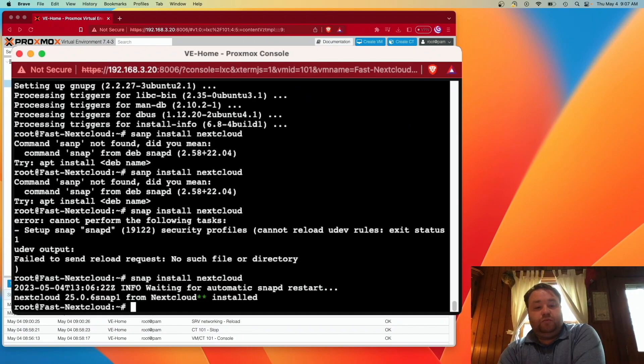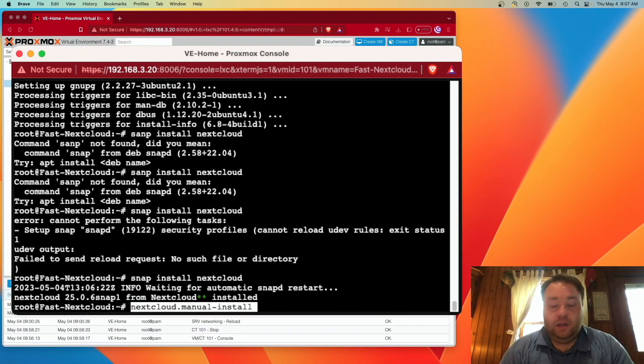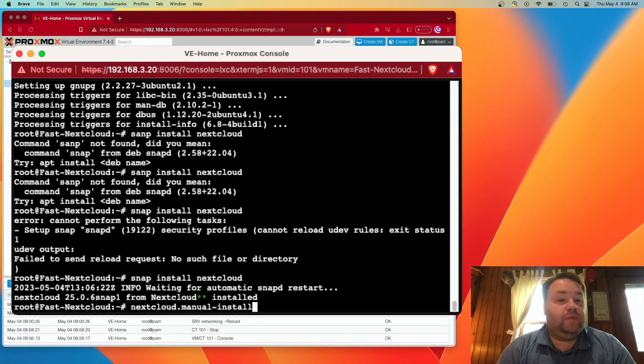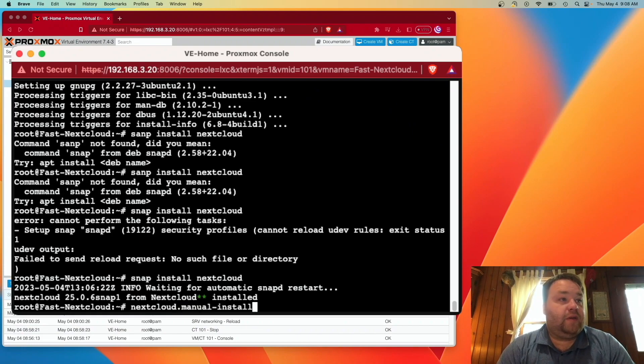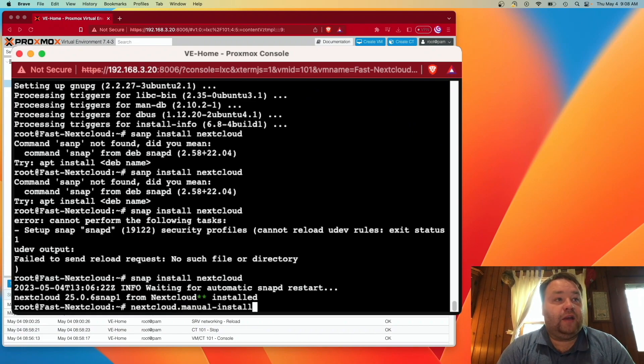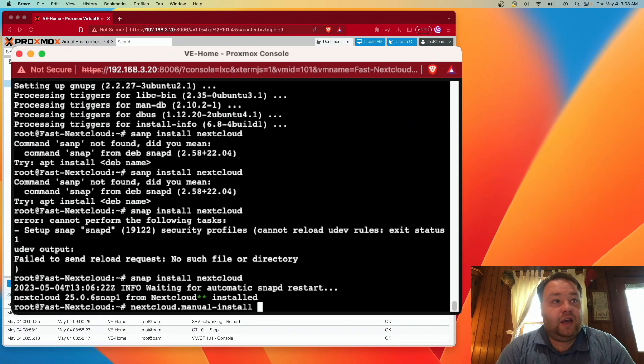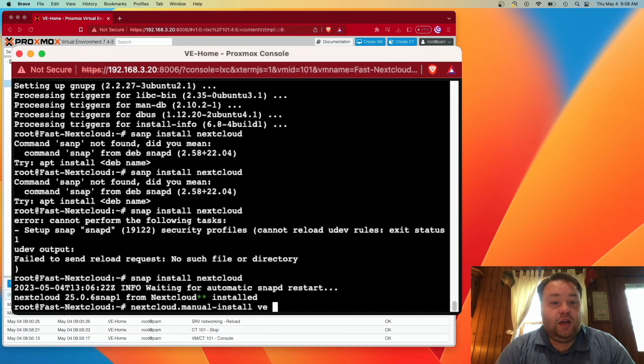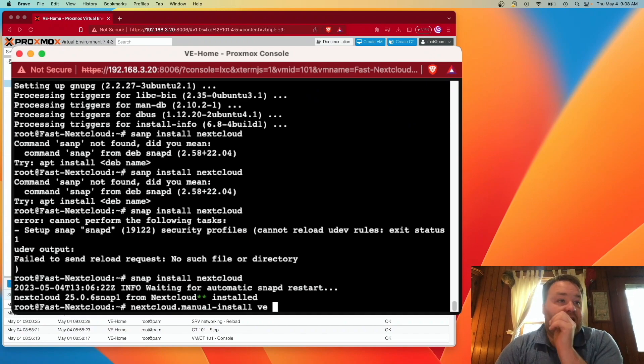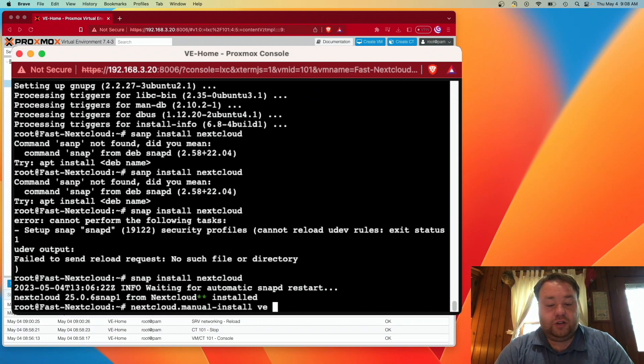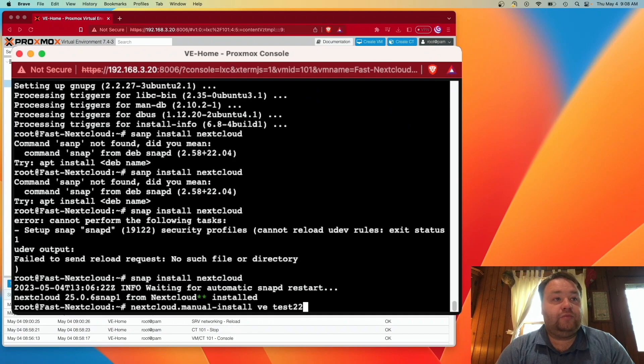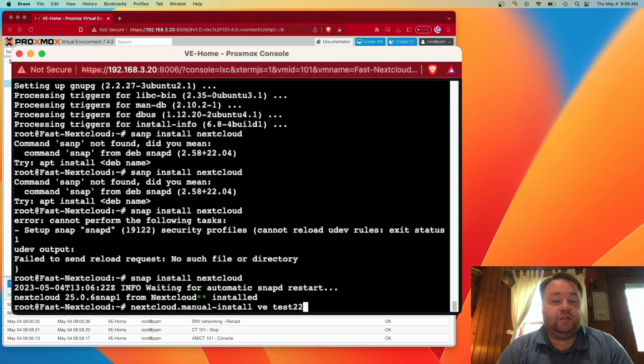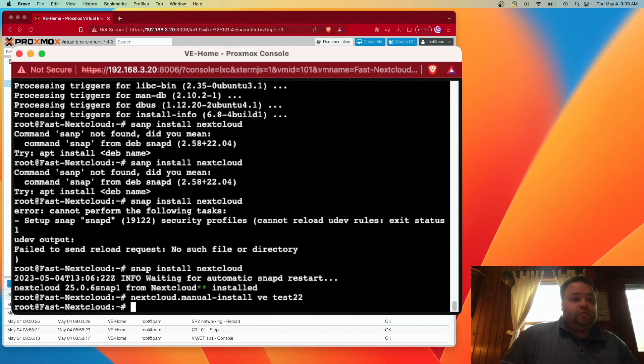Alright, so we've got the package downloaded and quote unquote installed. We're going to have to do some configuration now. And excuse me, but I'm going to copy and paste this command. So it's nextcloud.manual-install and then it's username and again we'll do ve and it's password. Your password is going to show in clear text. And I'm just going to use like a generic password that's going to work for me.